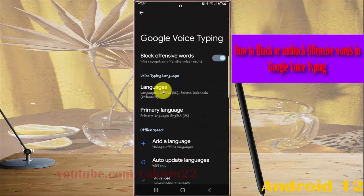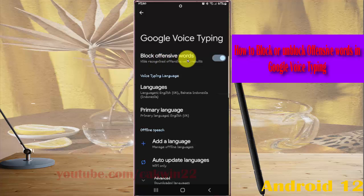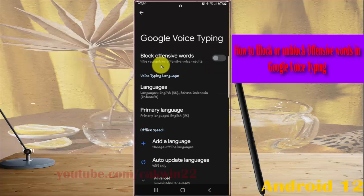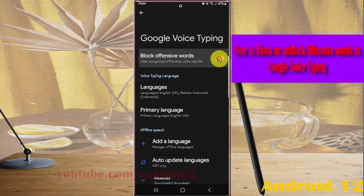Then, toggle on or off Block Offensive Words to enable or disable it. You can also access the Block Offensive Words toggle from the voice results settings.